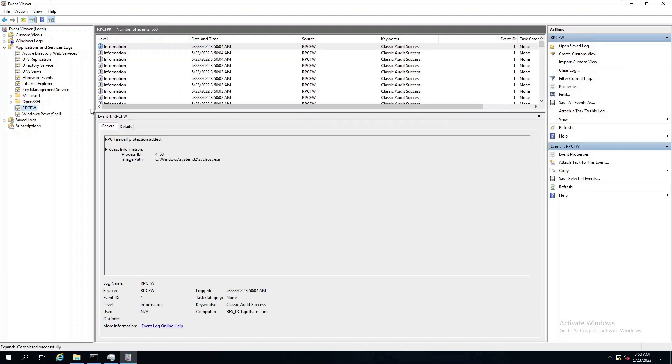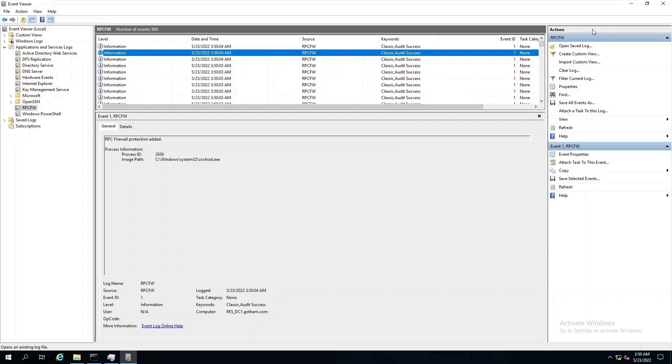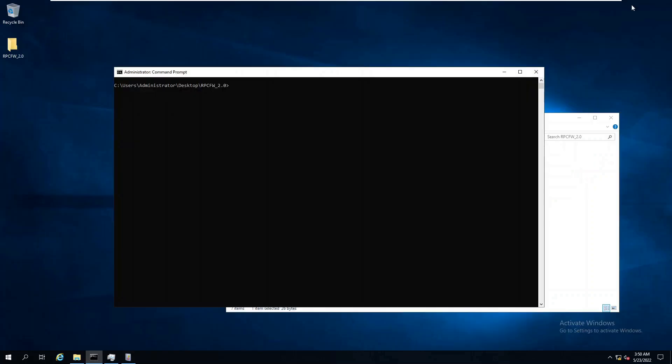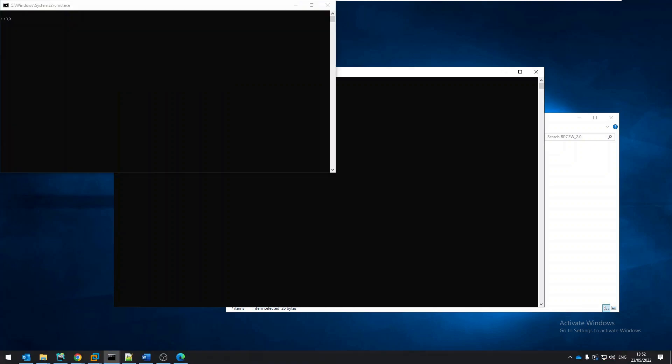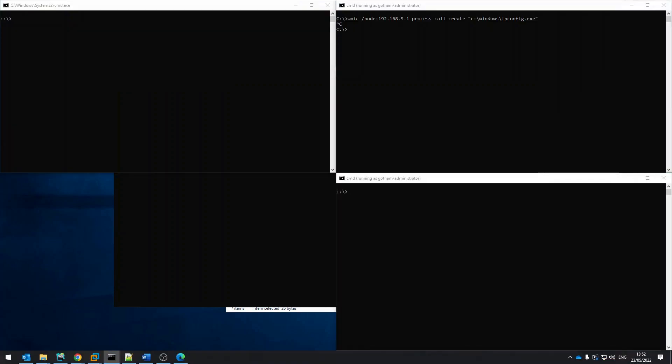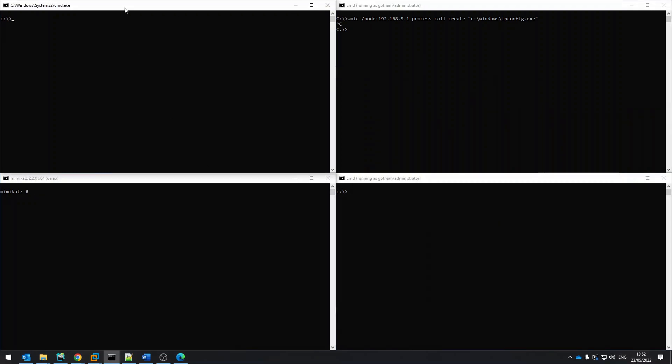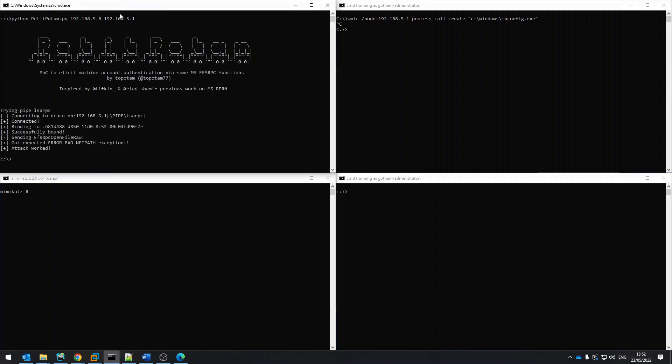Throughout this demo, we will use these four consoles. Each console resides on the attacker's machine and is used to execute different attacks. We won't discuss the nature of each attack besides pointing out that these are just a handful of examples of attacks that rely on RPC to work. The first is Petite Potem, a type of relay attack. You may notice that the attack works.